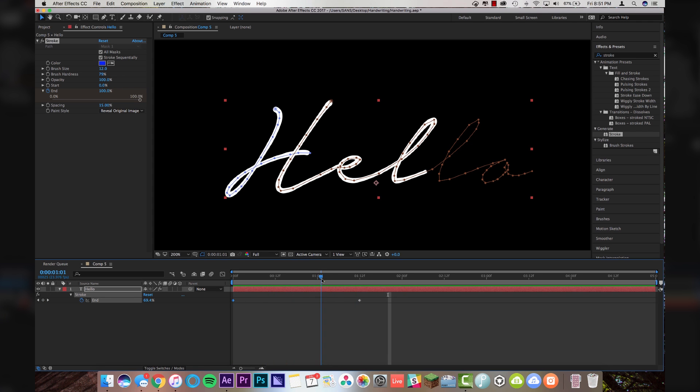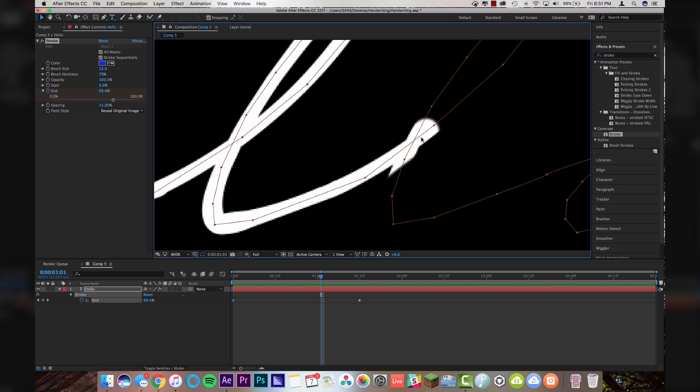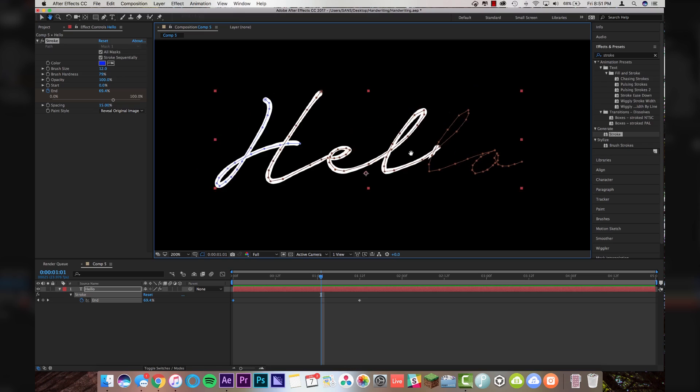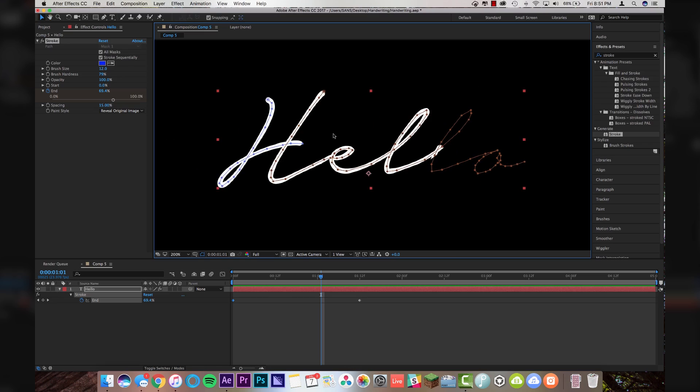Now, if I pause it here, you'll see that where we have intersecting lines, it gets a little strange. There's no good way to avoid that, unfortunately, especially if you're using a cursive font. If you're using something that's a little bit more blocky, it's way easier to get around this. But with a cursive font, you kind of have to deal with it — but I'm going to show you a way around it right now.